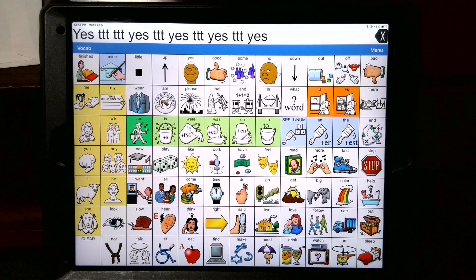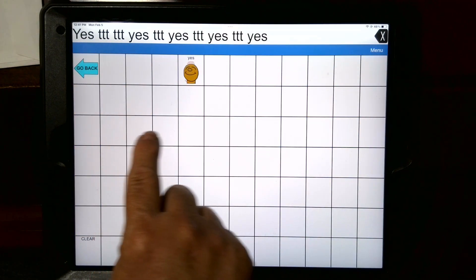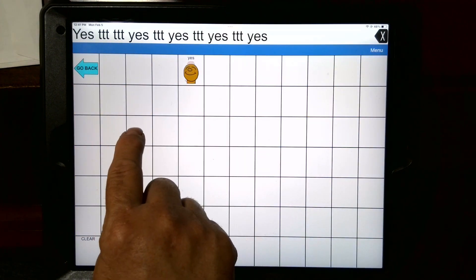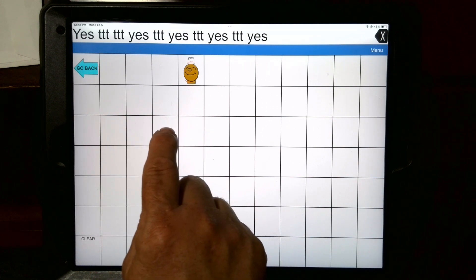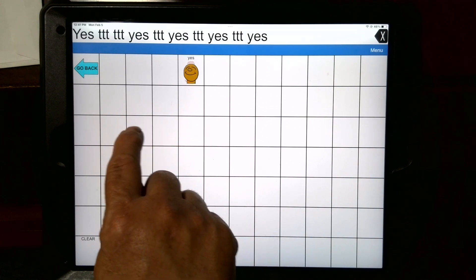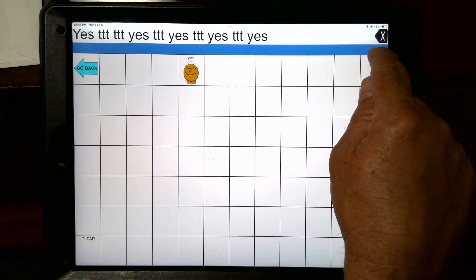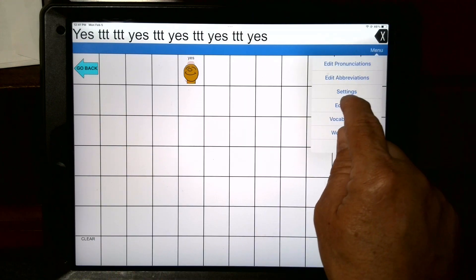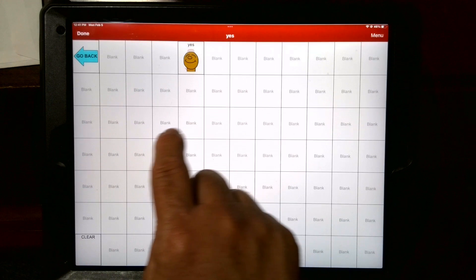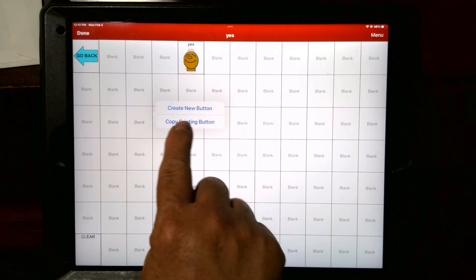So the first thing to do is organize this. I would just hit the yes button and start about right here. It depends on the person, but let's just start with this row being the first part of the joke and this being the answer. So we're gonna start with this button right here to make the first part of the joke. So you hit menu while you're looking at that blank spot, you hit menu, edit page, touch that blank location, then you're gonna hit create a new button.